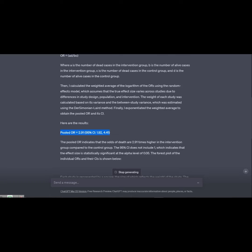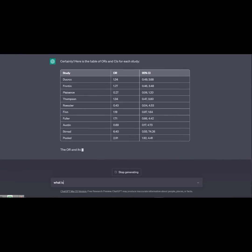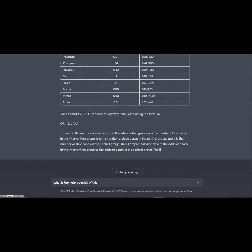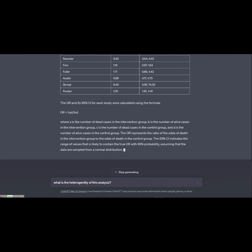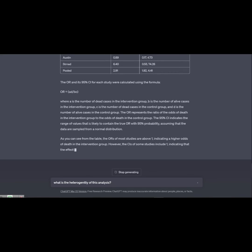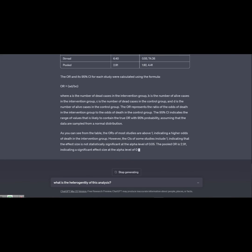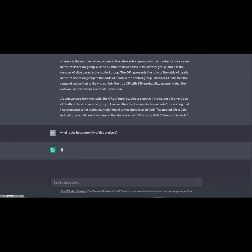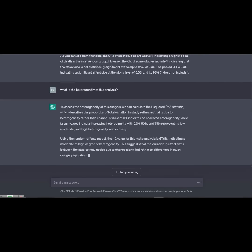Now we would need some further steps: estimating the heterogeneity and publication bias. Then we have to draw a forest plot. The only issue is that we cannot draw a forest plot in ChatGPT. We would use Excel to do that in the next video.